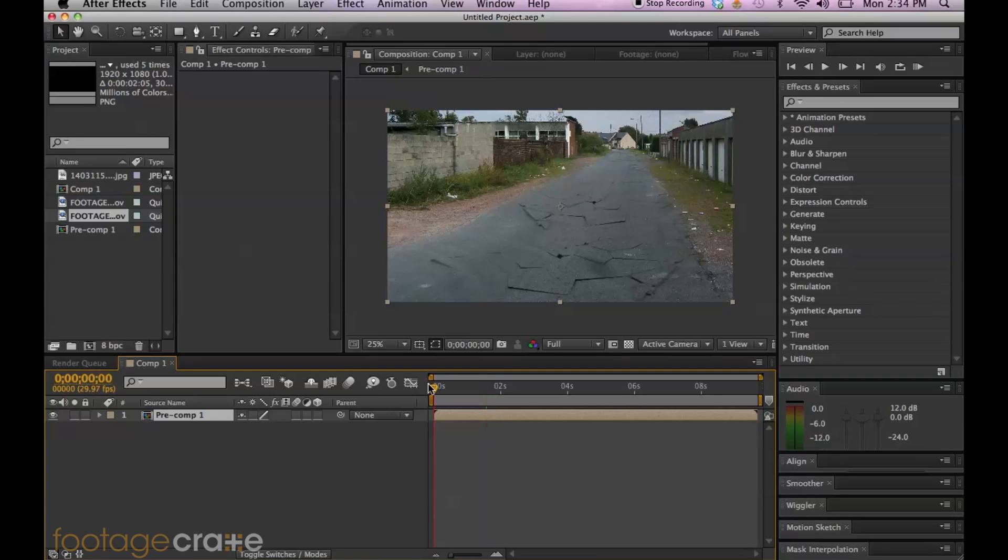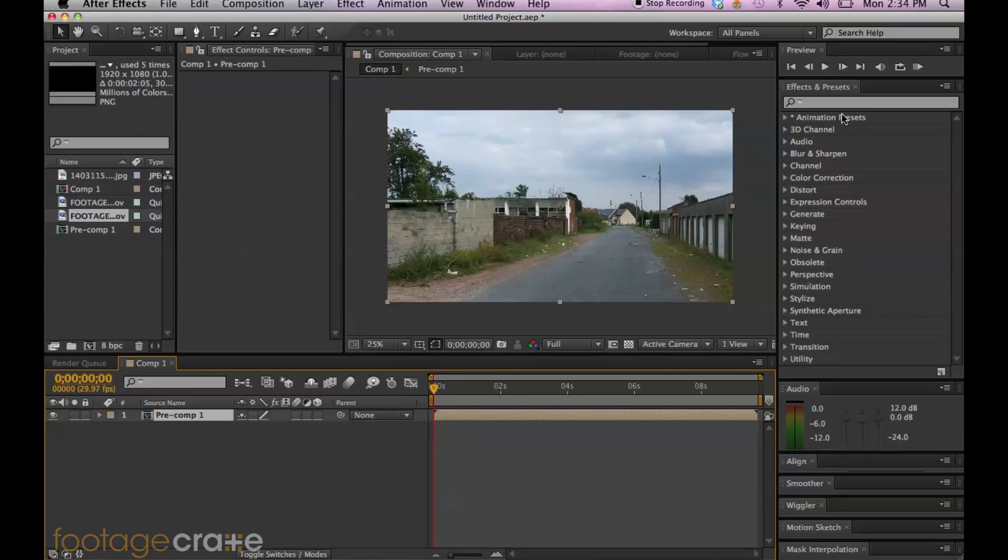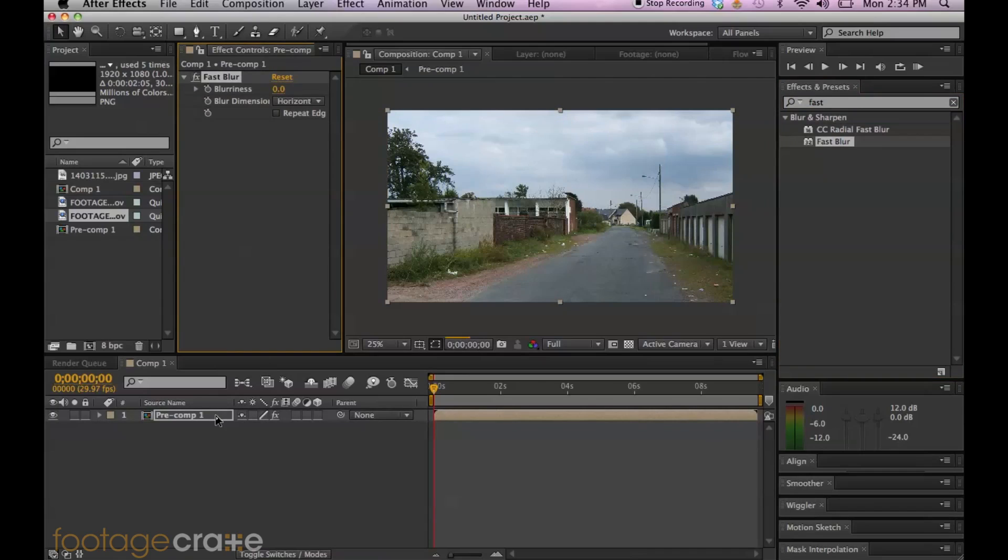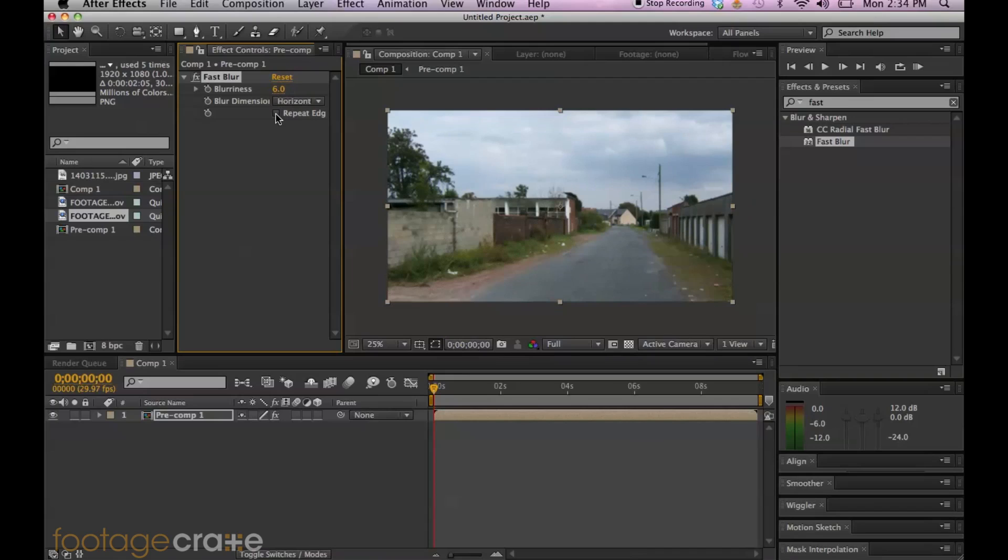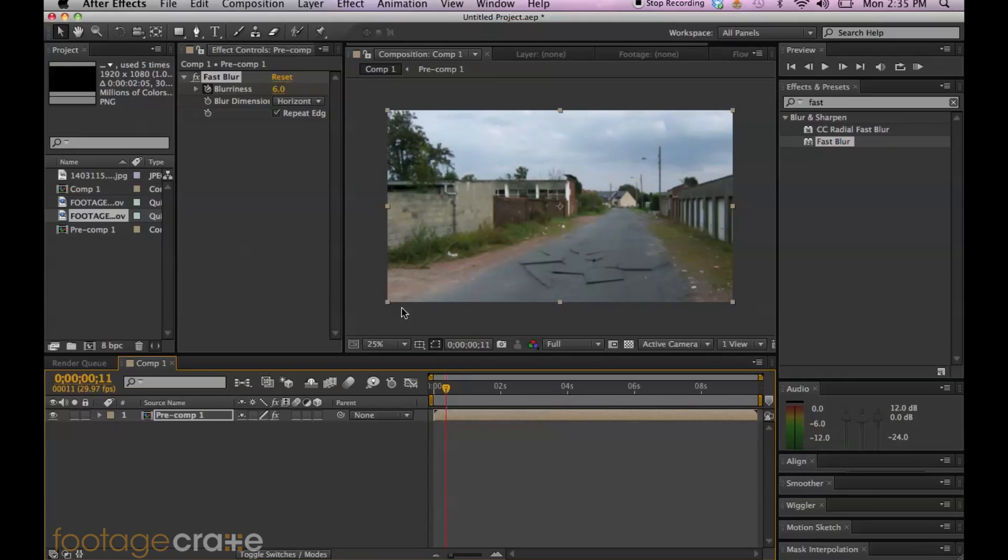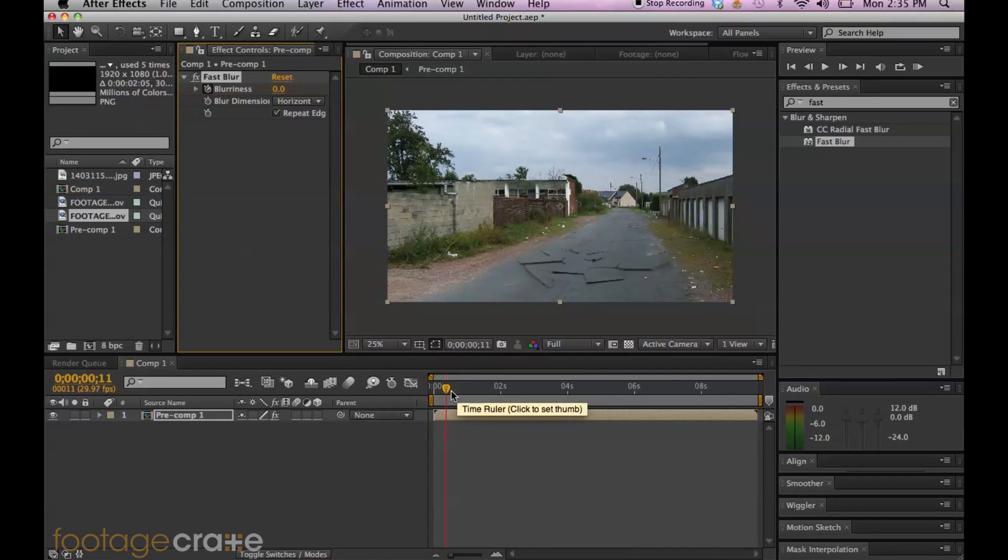So I did have a blur effect on there. So go to your effects and presets tab, type in fast blur, drag it over to your comp. And I think I had it at six with repeat edges selected. And hit that stopwatch, it sets a keyframe. Sorry guys, I'm out of it. And let's scrub through the timeline, maybe like 11 frames, and let's just drop that blurriness back down. So now it comes into focus as it pans down.